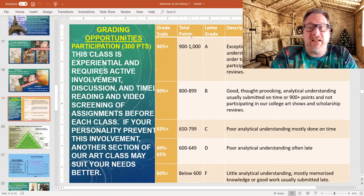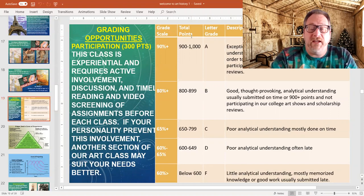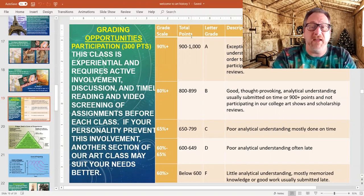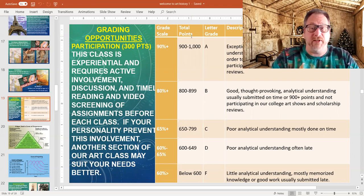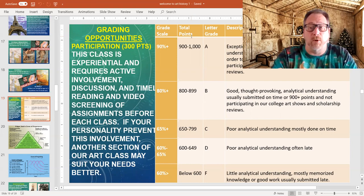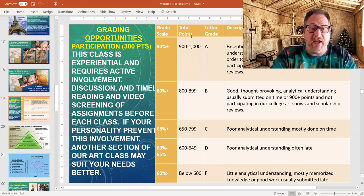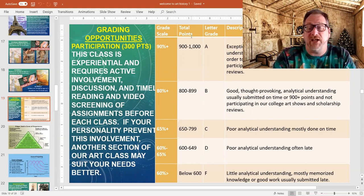The flipped classroom model basically means that you have to take a very active role in your own education, which means you have to commit to doing the work before you ever come to class — specifically working on those lecture videos and taking notes. Remember we talked about the four buckets of information, the most important one being the graded one that I'm going to be looking at and that we'll base our class conversations on.